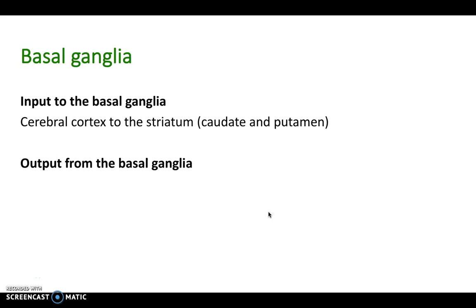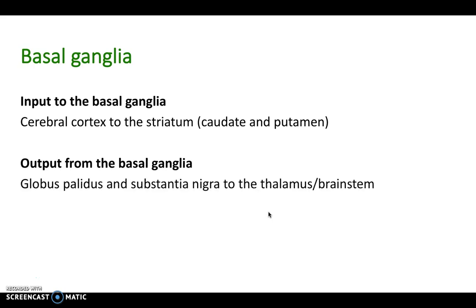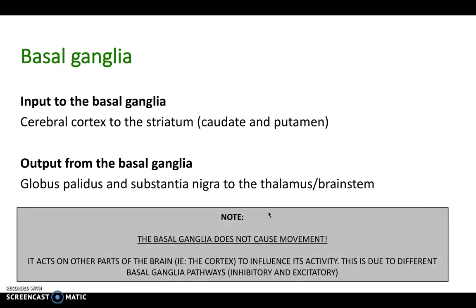Input to the basal ganglia comes from the cerebral cortex to the striatum — the caudate and putamen. Output from the basal ganglia is from the globus pallidus and substantia nigra, going to the thalamus and brainstem. Remember, the basal ganglia does not cause movement directly — it simply acts on other parts of the brain to influence its activity, upregulating or downregulating the pathways.